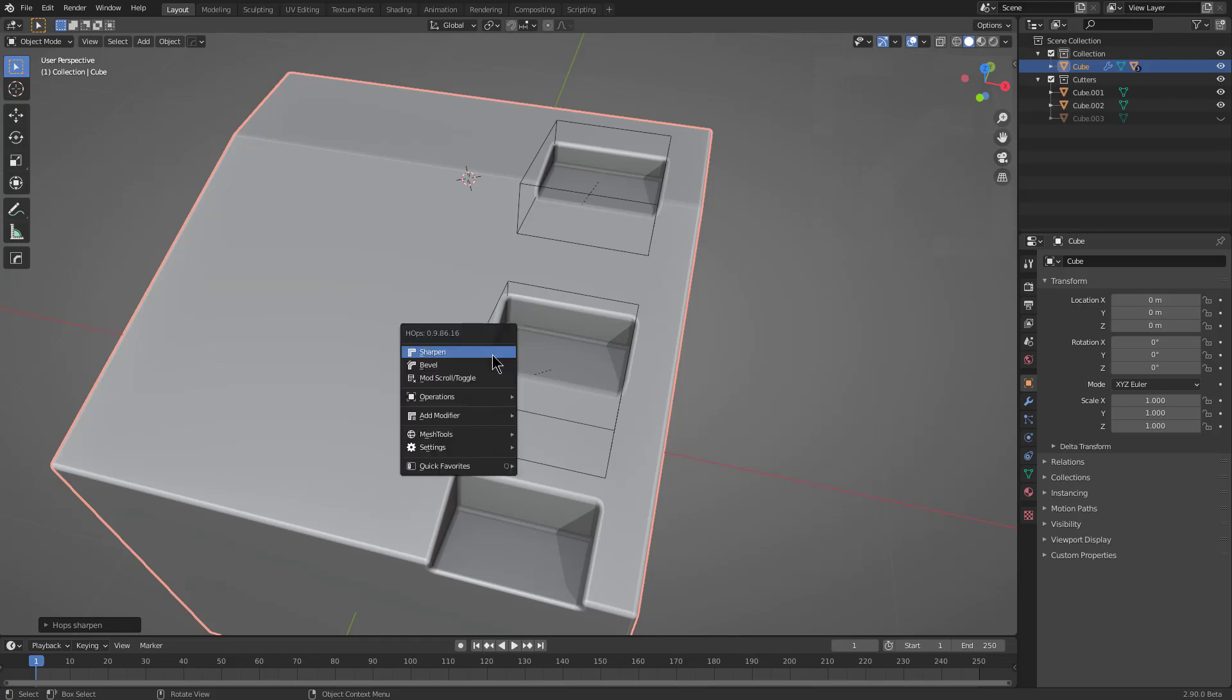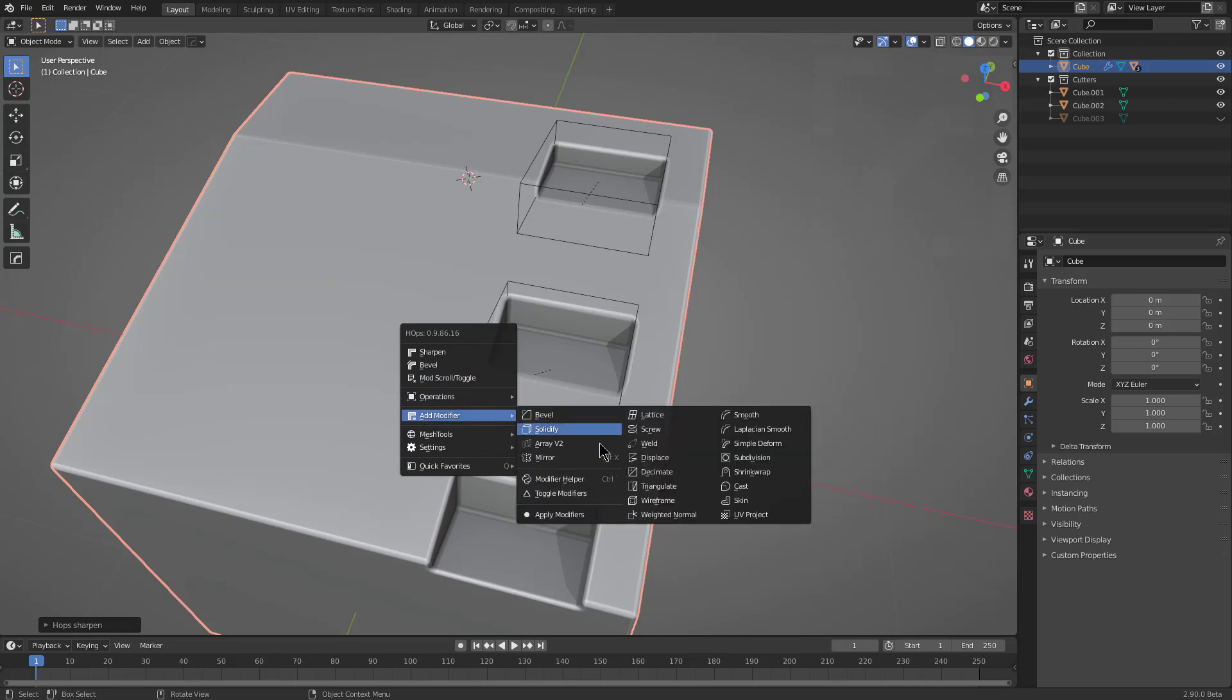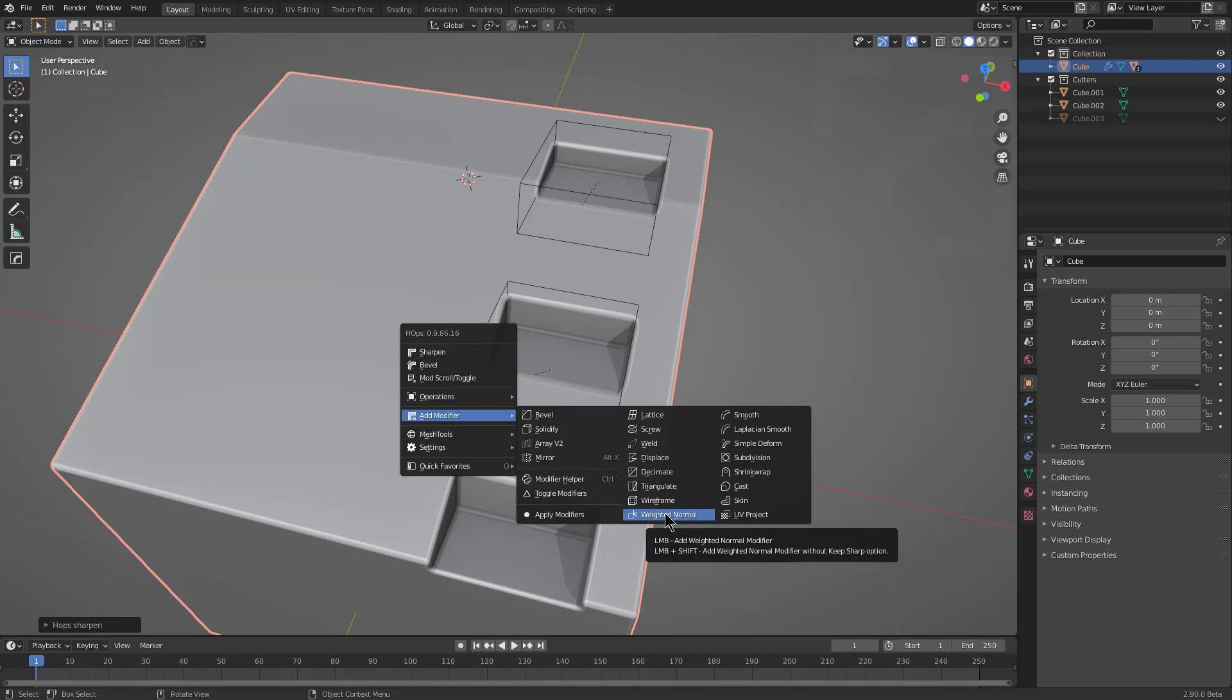just clicking our option in the menu will basically reorder all of them in the stack and ensure that on every object for everything selected that a weighted normal is placed at the end, ensuring that your shading is never broken.